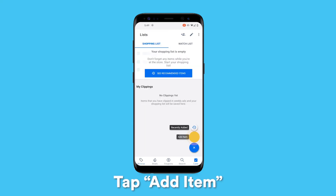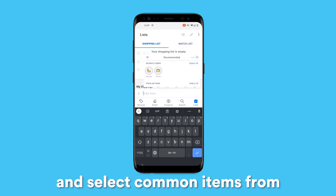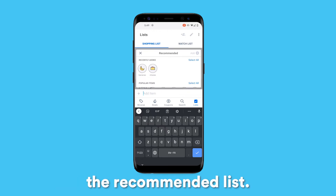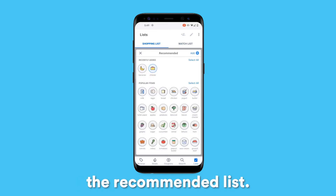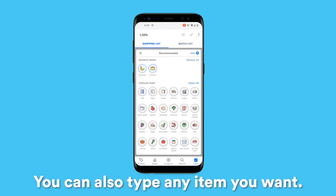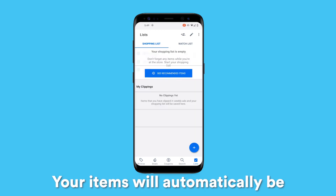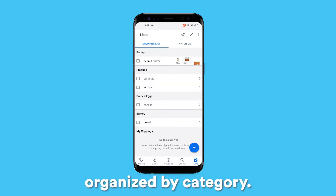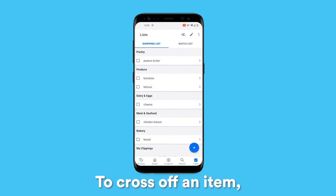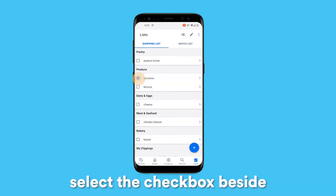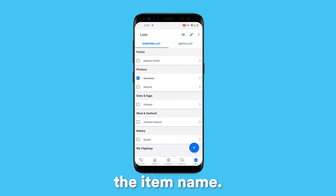Tap Add Item and select common items from the recommended list. You can also type any item you want. Your items will automatically be organized by category. To cross off an item, select the checkbox beside the item name.